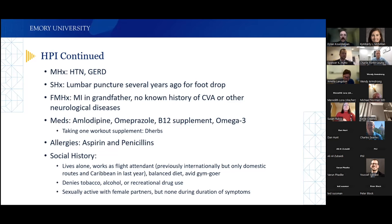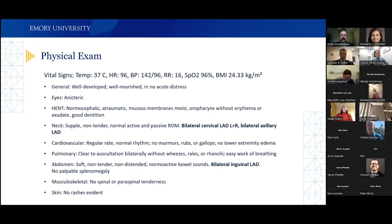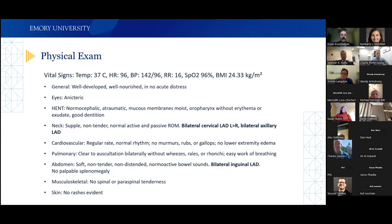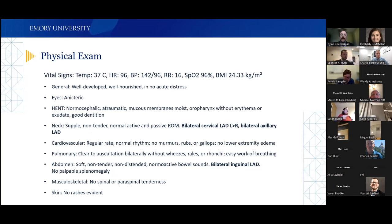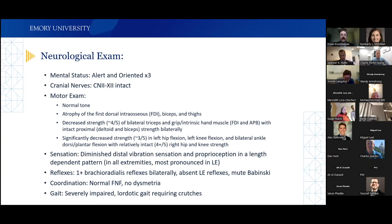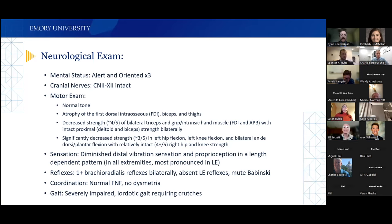On physical exam, vitals were within normal limits and the general exam was relatively benign. He had bilateral cervical lymphadenopathy, left greater than right, bilateral axillary lymphadenopathy, and bilateral inguinal lymphadenopathy. His neurological exam showed he was alert and oriented with intact cranial nerves. On motor exam, he had normal tone but atrophy of his first dorsal interosseous muscles, biceps, and thighs.